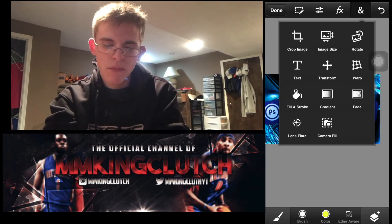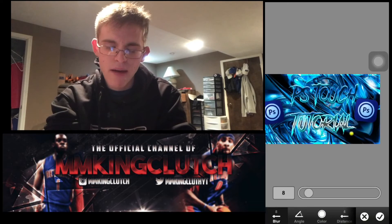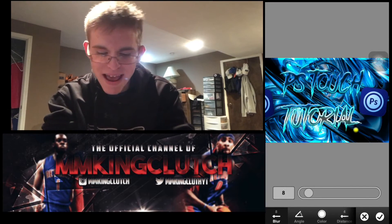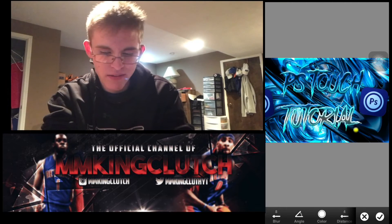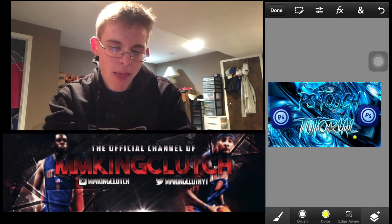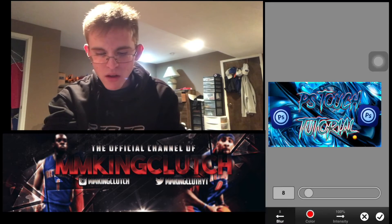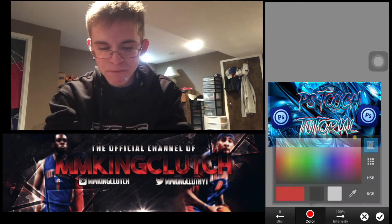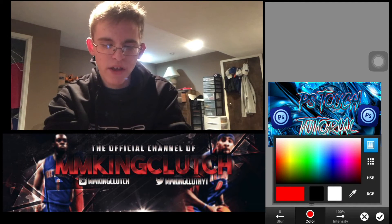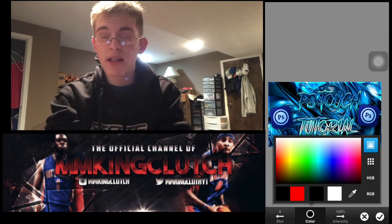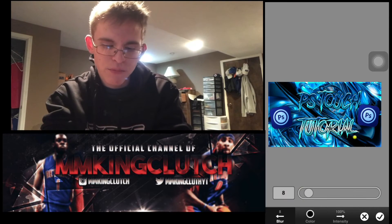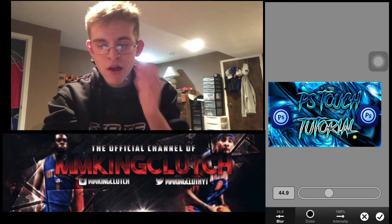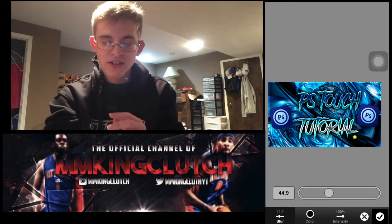Then go to the FX button and add a Bevel — this makes the text pop a little bit more. The angle can be at anything you want; I usually leave it around 90. Then hit FX again and hit Glow. For the glow color, hit the color button and you'll see black and white options — I usually make it black, I think it looks better. Then go to Blur and add blur as big as you want; I like having it around 30 to 50. That makes all your text pop.